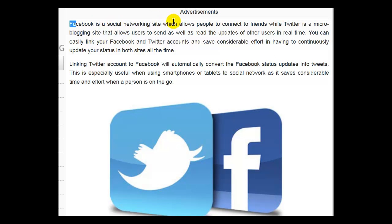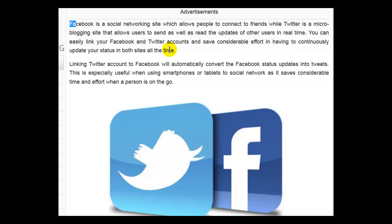Facebook is a social networking site which allows people to connect to friends, while Twitter is a micro blogging site that allows users to send as well as read the updates of other users in real time. You can easily link your Facebook and Twitter accounts and save considerable effort in having to continuously update your status in both sites all the time.